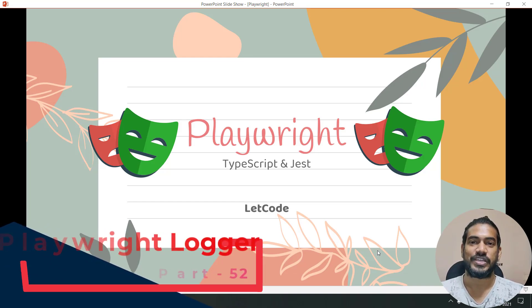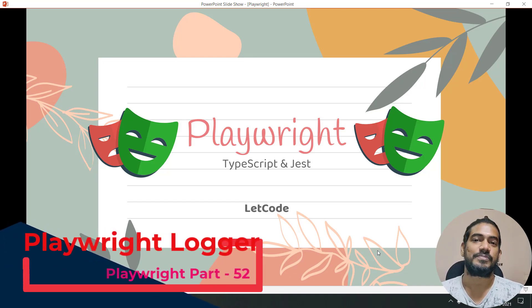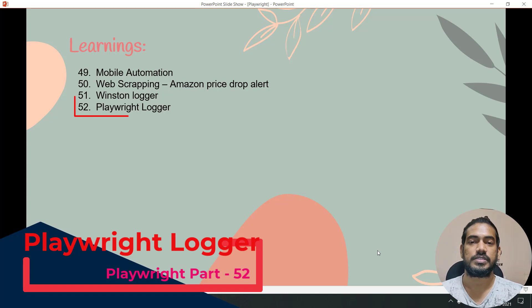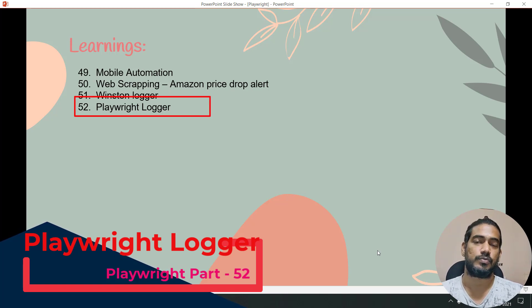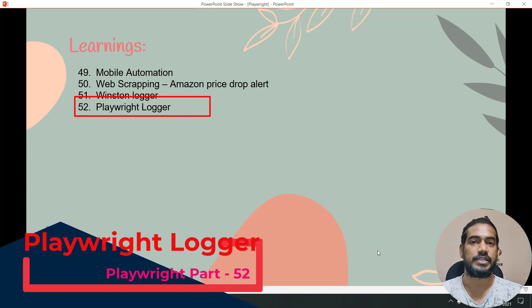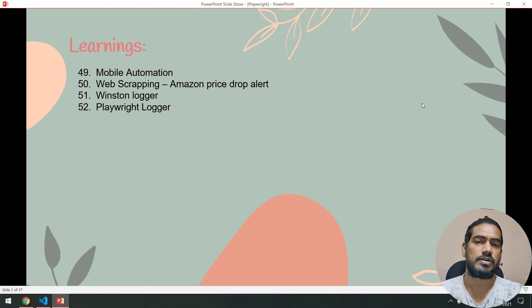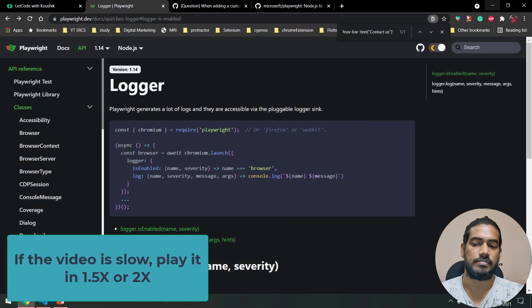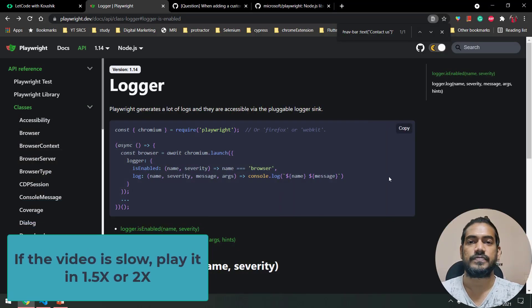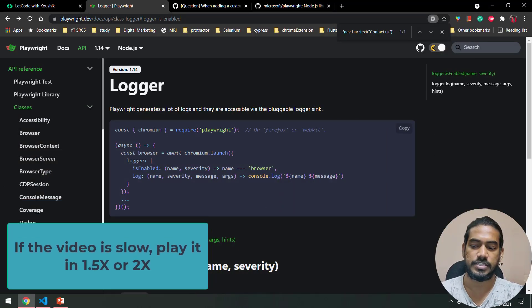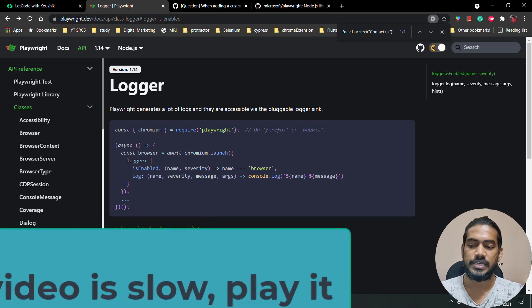Hello guys, my name is Kawashik and welcome back to LeetCode. In our previous video we discussed the instant logger. In this video we're going to learn one more logger that is from Playwright itself. Playwright logger is a very simple concept but it has different use cases.